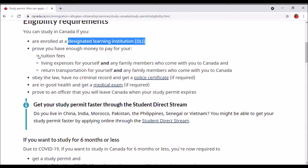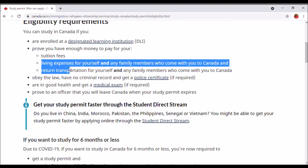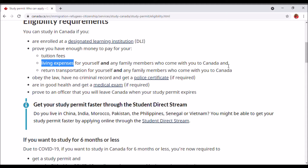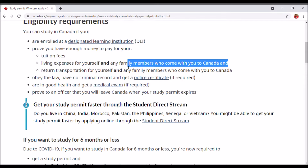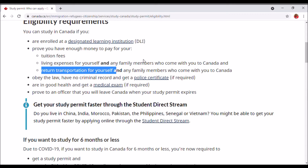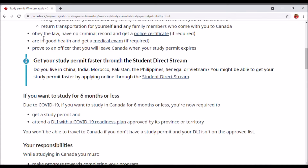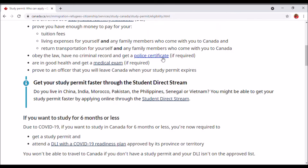The second requirement is to prove you have enough money to pay for your tuition fees, living expenses for yourself and any family members who come with you to Canada, and return transportation. If you're coming by yourself, make sure you have enough living expenses for yourself. If you have a family member coming alongside, make sure you both have enough. Also ensure that you have a satisfactory police certificate — trust me, this is required when applying for a study permit. You definitely need a police certificate with no criminal record.